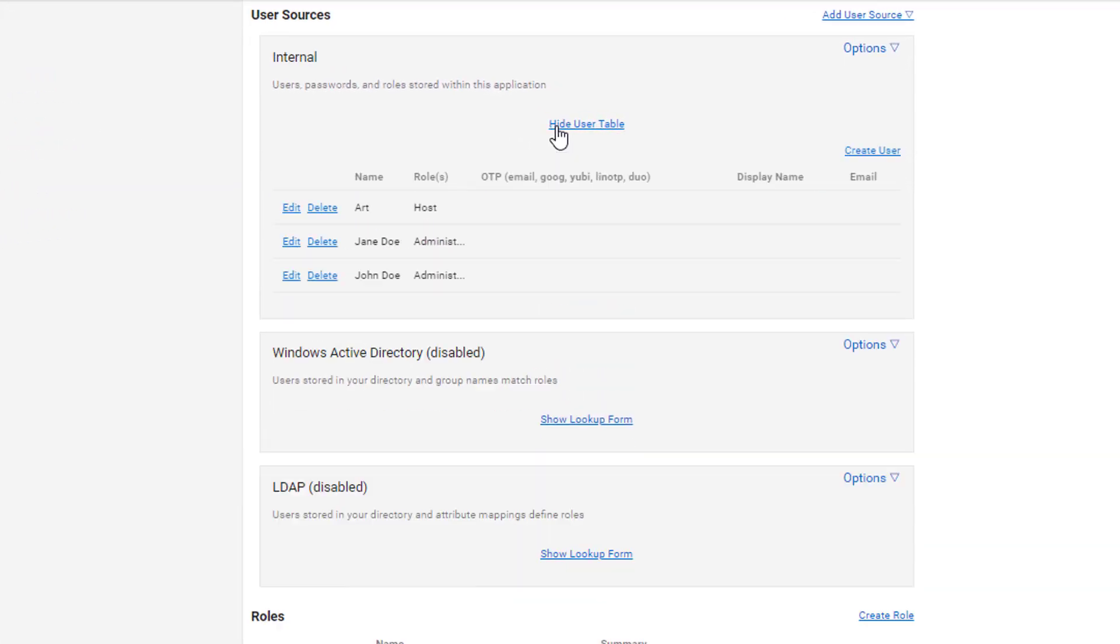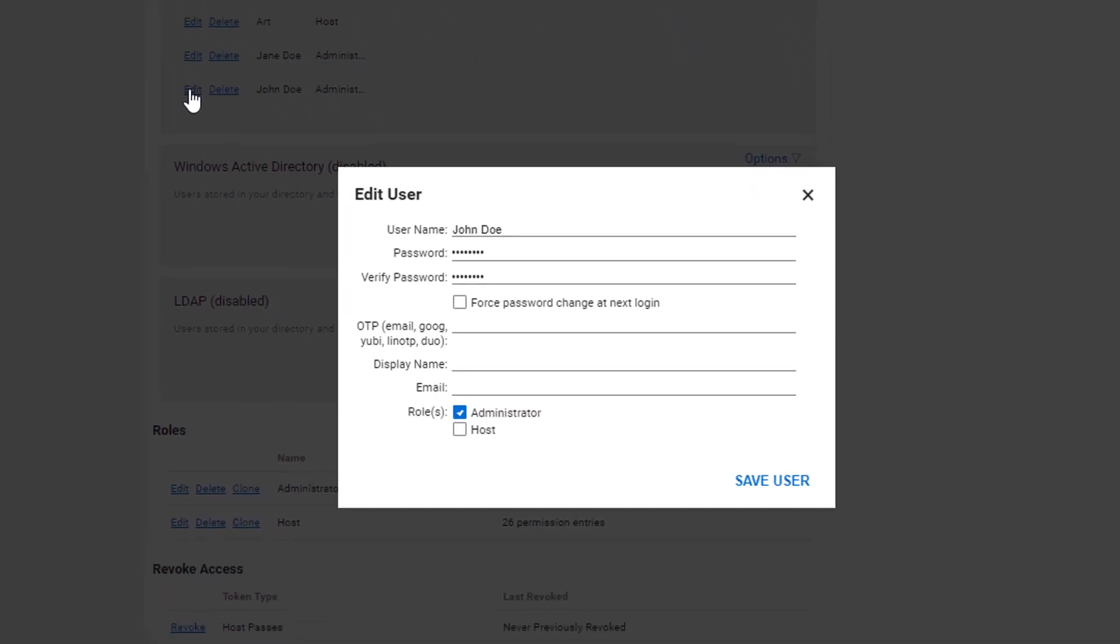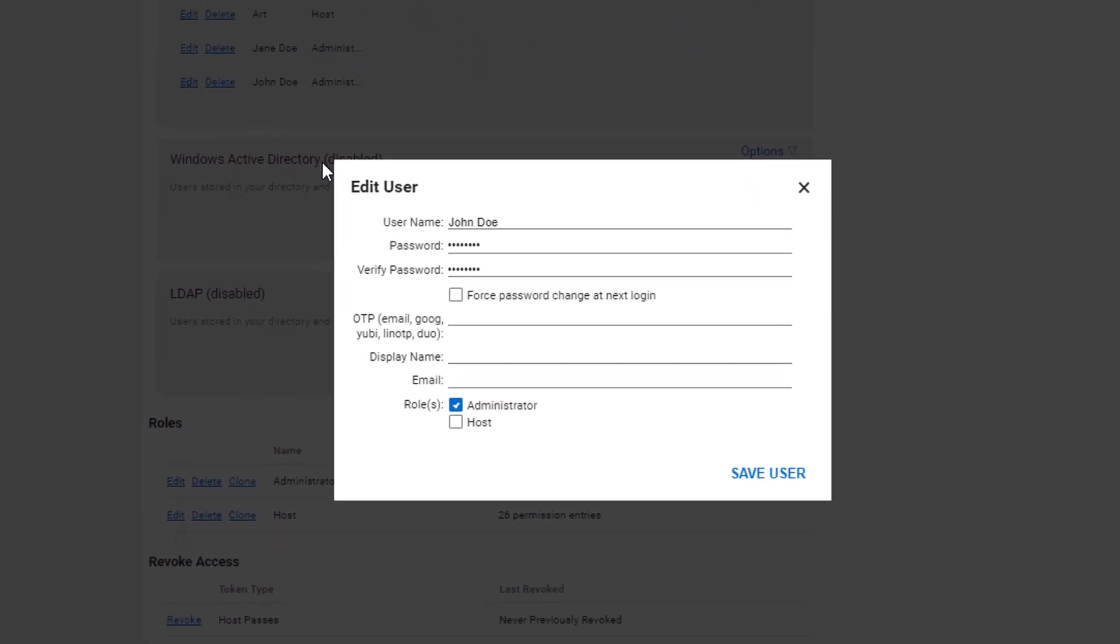Click the link under User Sources. Click Edit beside a user. Add the user identification key to the One Time Password field. The key format will vary upon which authentication method you choose.